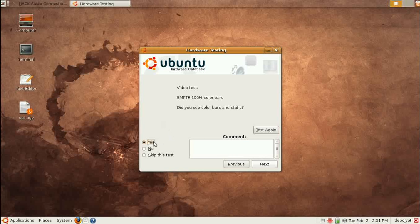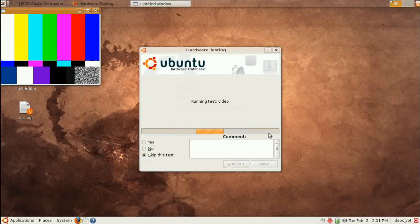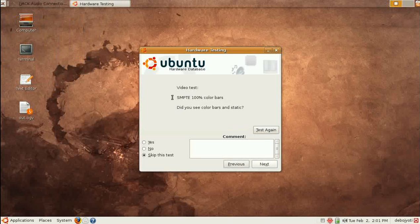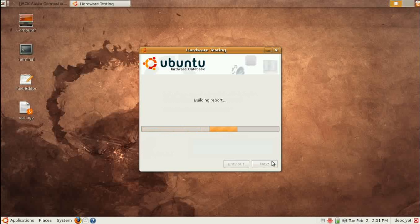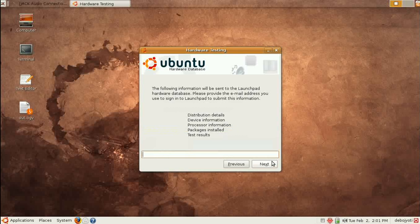If you're getting the window shown in the video, your video is working correctly, so click Yes. If you click No, make sure you really can see the video or not, because this window must appear if your video driver is working properly. Then go Next for network connection, and keyboard — I say it's working properly. As you can see, it generates a total report.